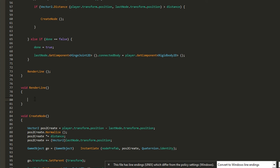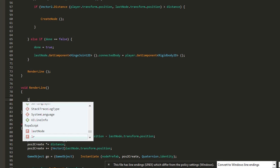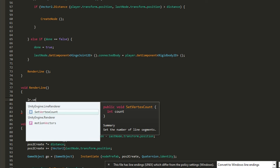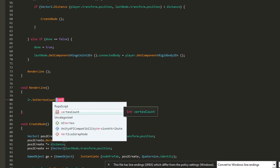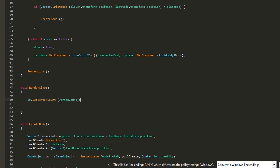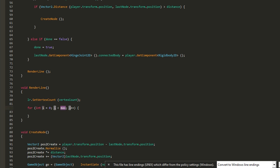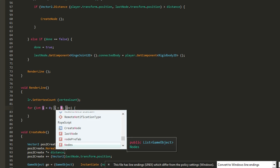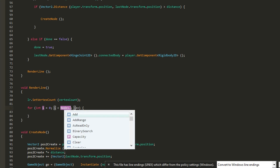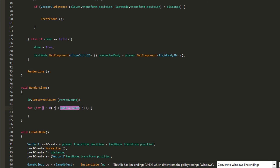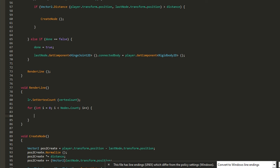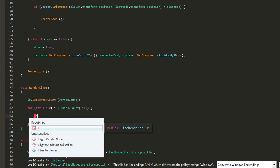In the RenderLine function, we iterate through the whole list and change the line renderer's properties according to each node's position. First, set the vertex count on the line renderer: 'lr.positionCount = vertexCount'. This ensures every time we add a new node, the line renderer always has the necessary number of vertices. Then we do a for loop that runs while i is smaller than 'nodes.Count'.